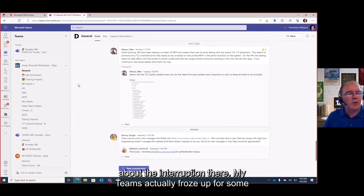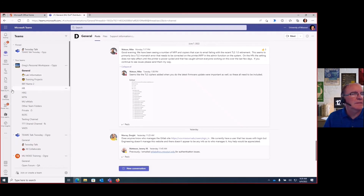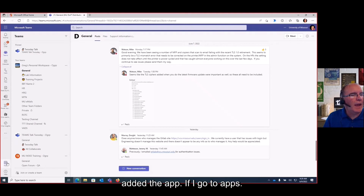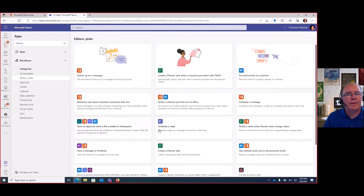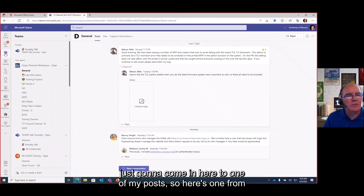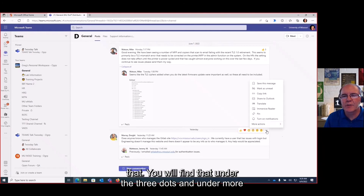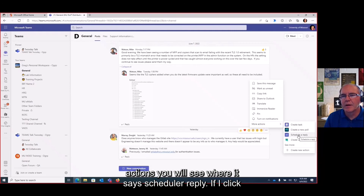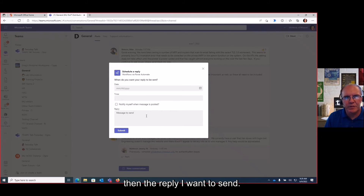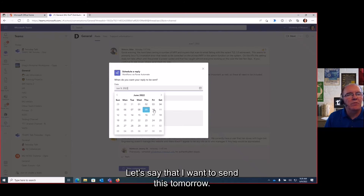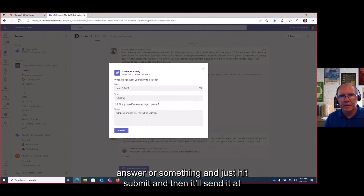My Teams desktop froze up so I've logged into Teams on the web — it works the same. I've added the 'schedule a reply' workflow to apps. To use it, I'll find a post from Dwight and click the three dots under 'more actions' — there I see 'schedule a reply.' I can set the date, the time, optionally notify myself when the message is posted, and type the reply I want to send. I'll set it for tomorrow at 5 o'clock, type 'here's your answer,' and hit submit — it will send at that time.